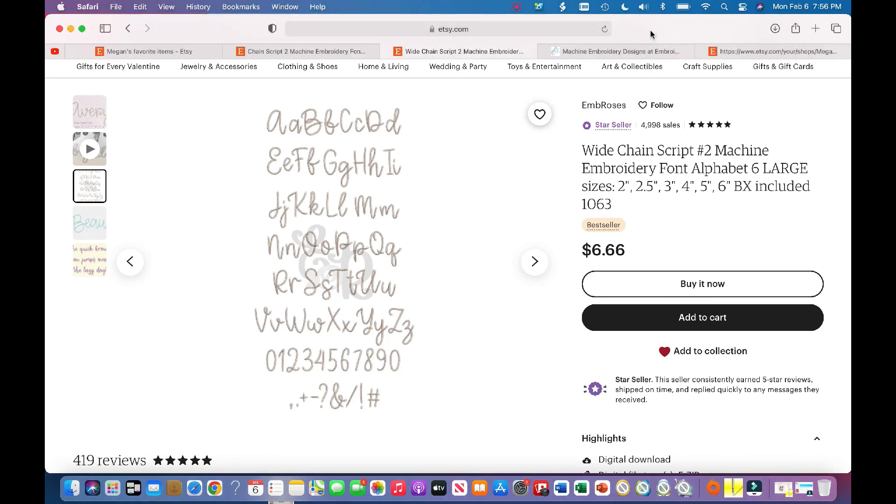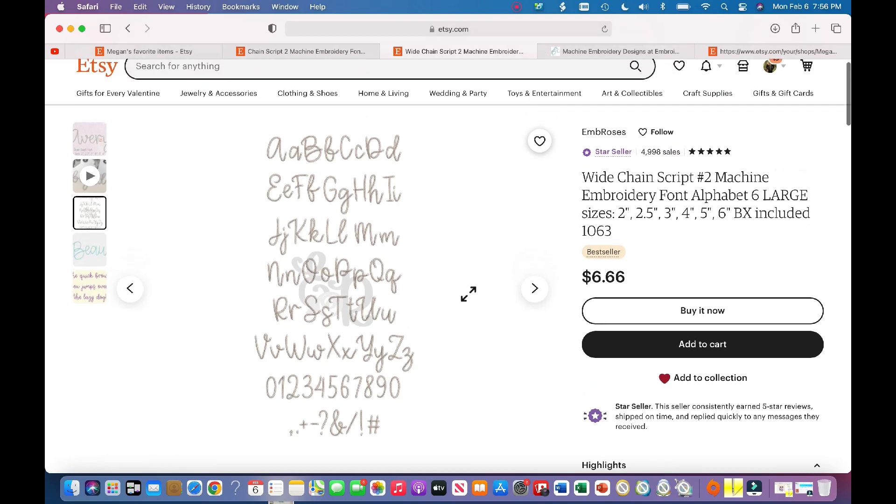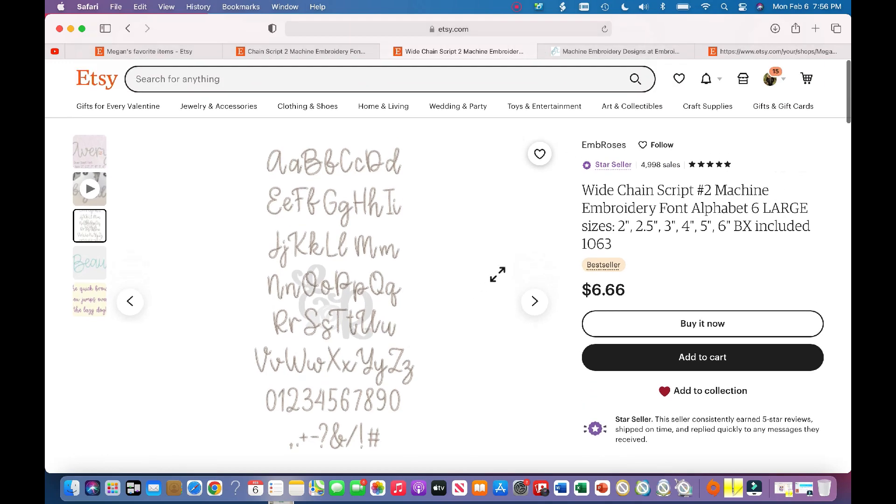Everyone, welcome back to my channel, or welcome if you're new. My name is Megan. I do sewing, embroidery, and other crafty things. In today's easy tutorial, I'm going to show you how to find embroidery fonts on Etsy and how to download them properly.